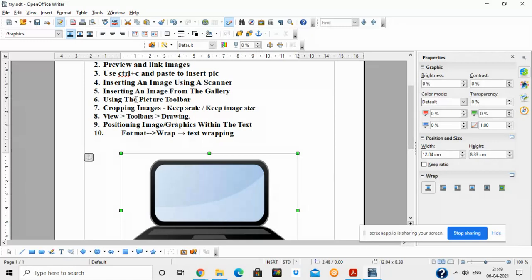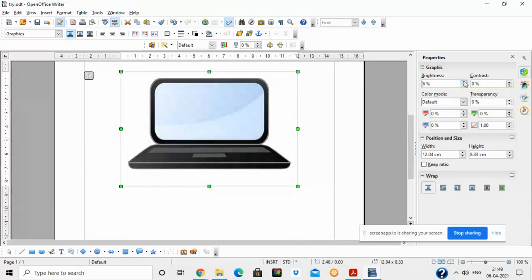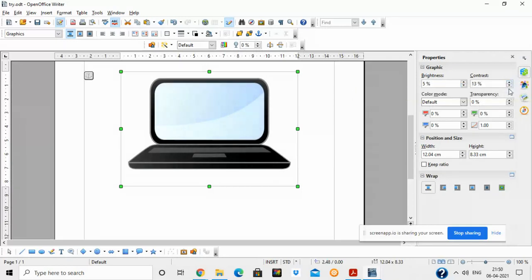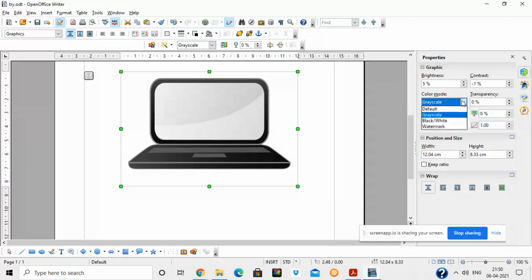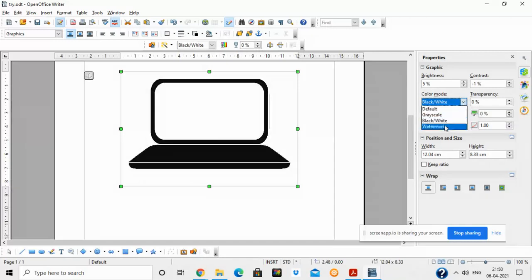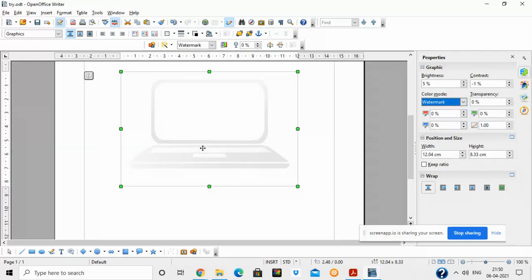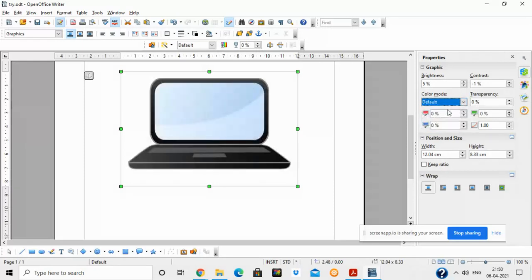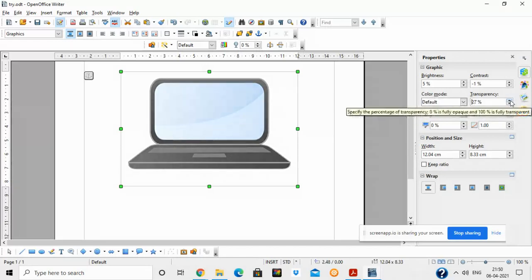Now we will see how to use the Picture Toolbar. Once you insert any image, this toolbar will automatically appear. On the right side you will see the properties of the picture toolbar. You can increase and decrease the brightness of the image — I'm increasing and decreasing the brightness here. You can also adjust contrast. Then there is Color Mode: Grayscale for black and white mode. There is also a Watermark option — a watermark is like a company logo appearing in the background of a page, as you might see in certificates or letterheads. You can also adjust the transparency level.